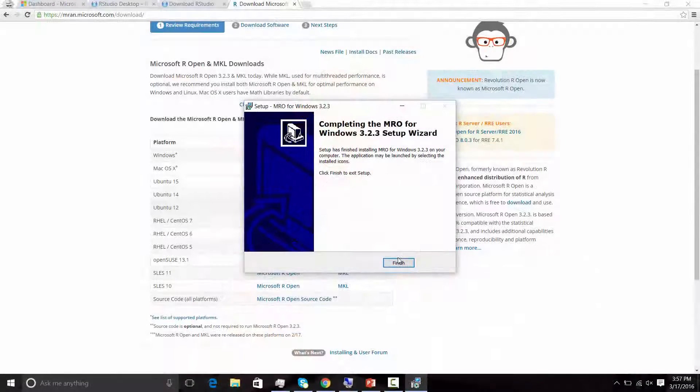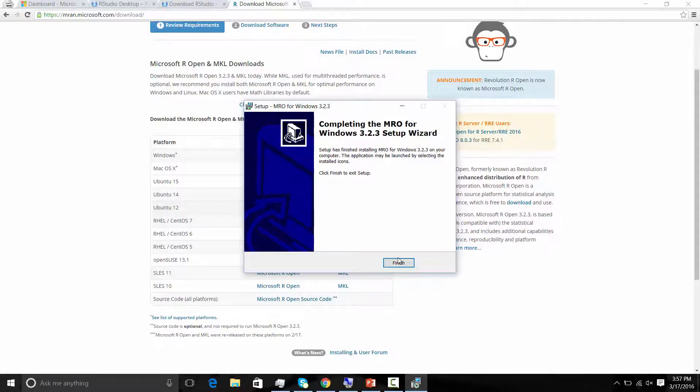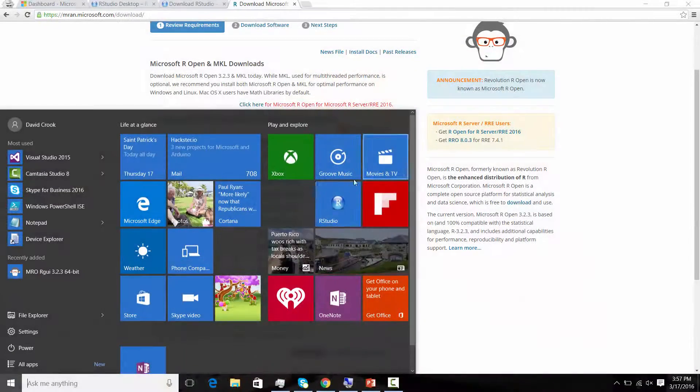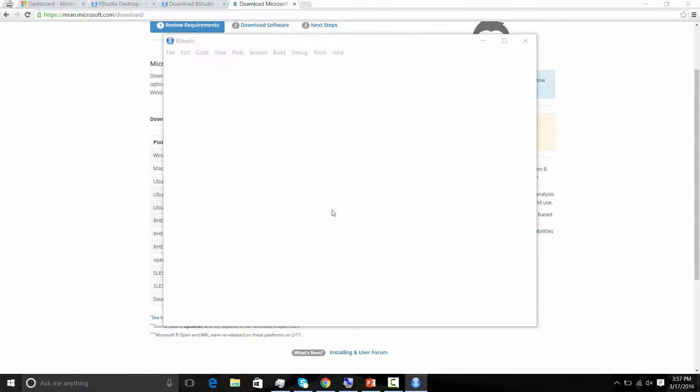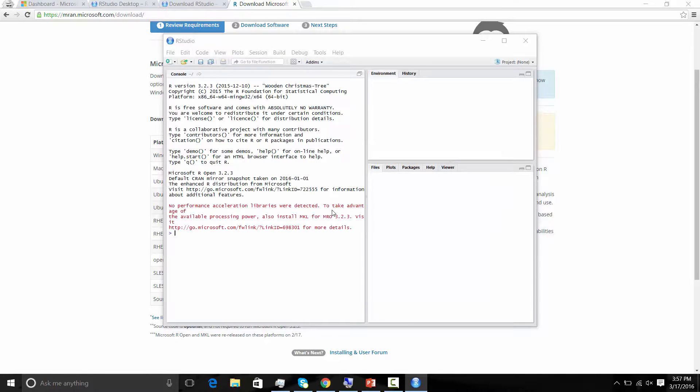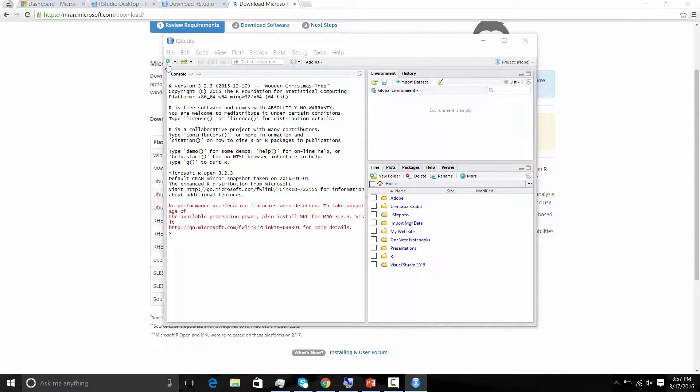Okay, so completing the MRO for Windows. So let's go ahead and kick off RStudio again. So we'll go ahead and go back to our start menu. Find RStudio. Select that. And we'll see that R is going to open. Come on, buddy. Okay, cool. So we've got Microsoft R Open installed. We've got RStudio installed. Let's go ahead and execute a little bit of code.